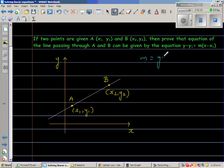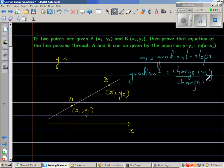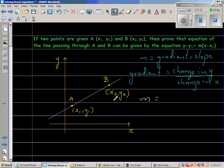Gradient and slope are the same thing. Gradient or slope is change in y over change in x. I've drawn a figure with the x and y axes, a line, and point A with coordinates (x1, y1) and point B with coordinates (x2, y2). So the gradient m is (y2 minus y1) over (x2 minus x1).